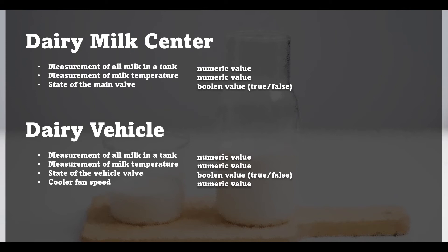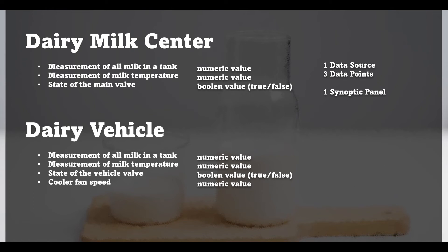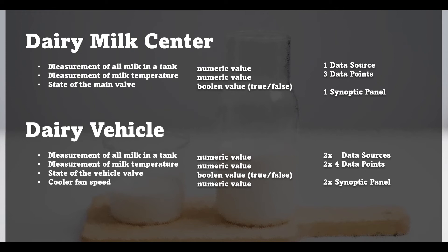Based on that we see that our dairy center we need one data source with three data points that will be assigned to one synoptic panel representing our configuration. We need also two additional data sources one per vehicle that will represent each truck. All those elements will be converted into separate data points that will be placed on two individual synoptic panels.